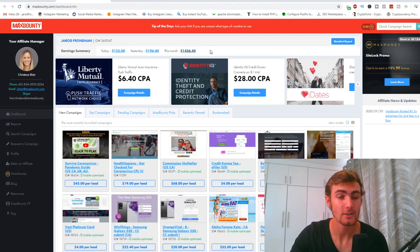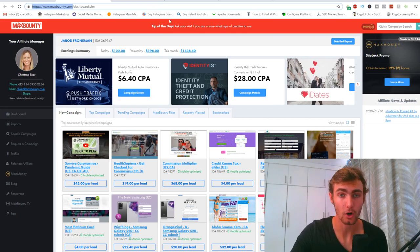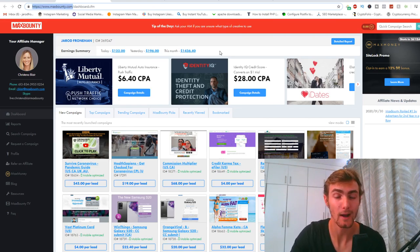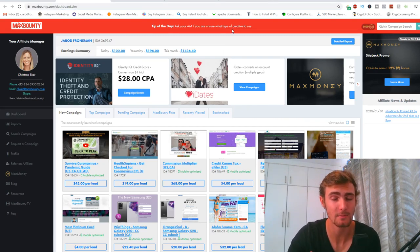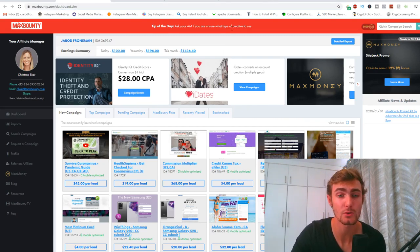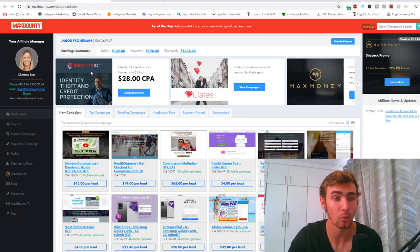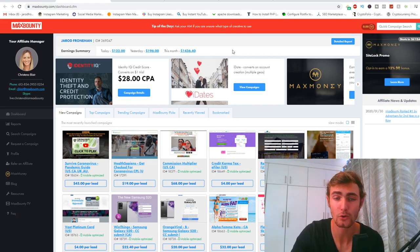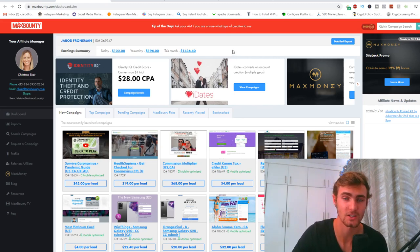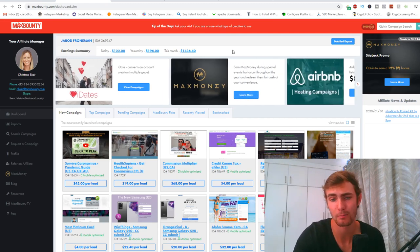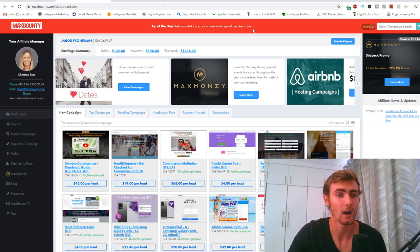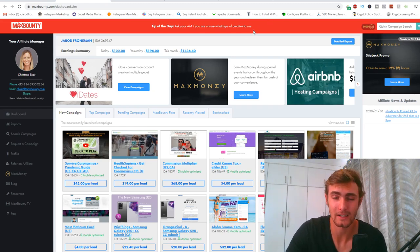You need to head over to maxbounty.com and sign up your account. There is a verification process — they will actually phone you and ask one or two questions, such as how you plan to promote on this website. You can just say Facebook ads and social media ads, and they will most likely approve you.